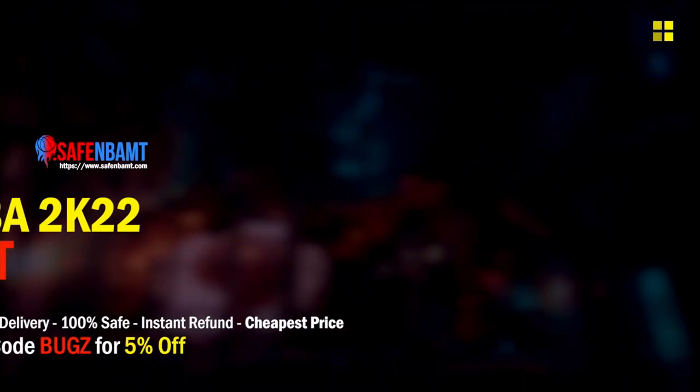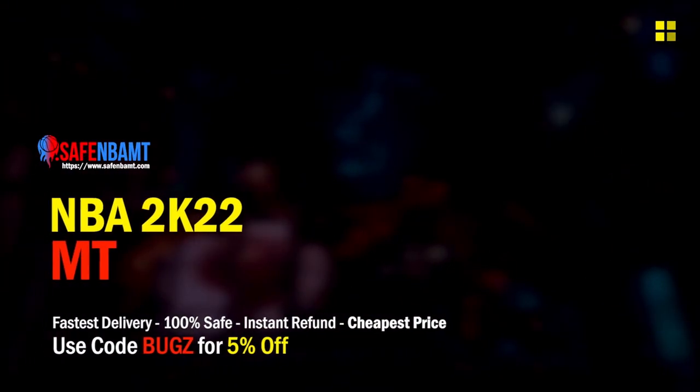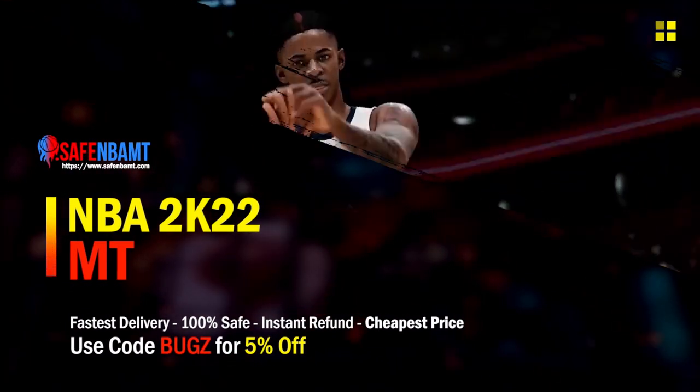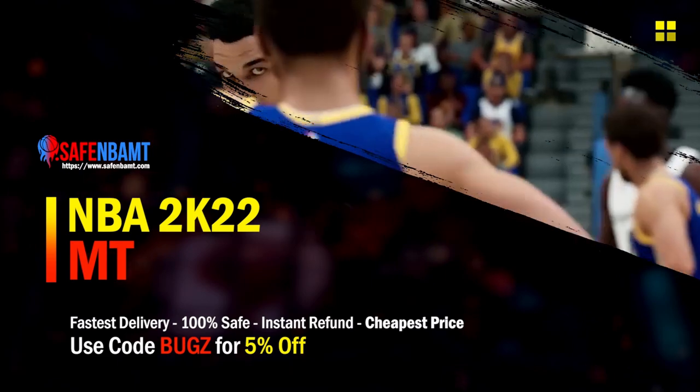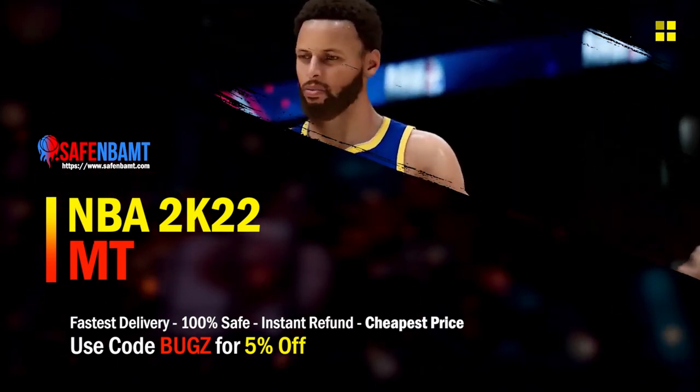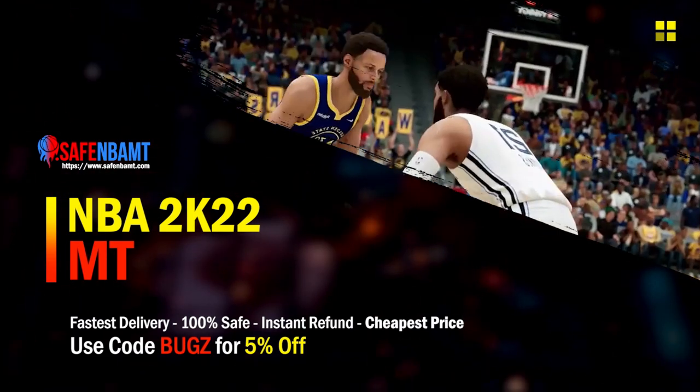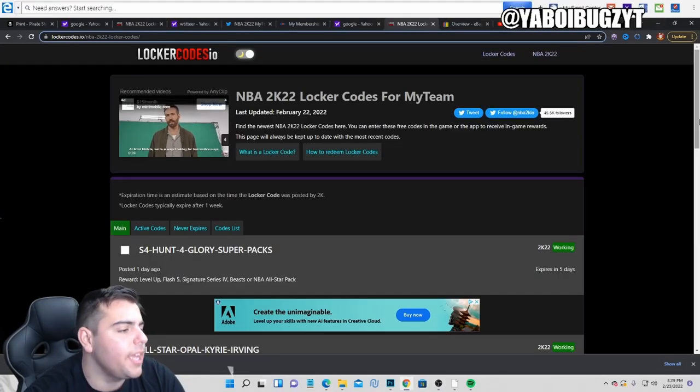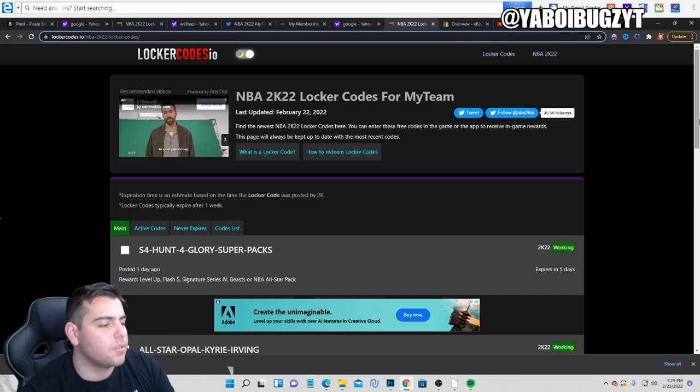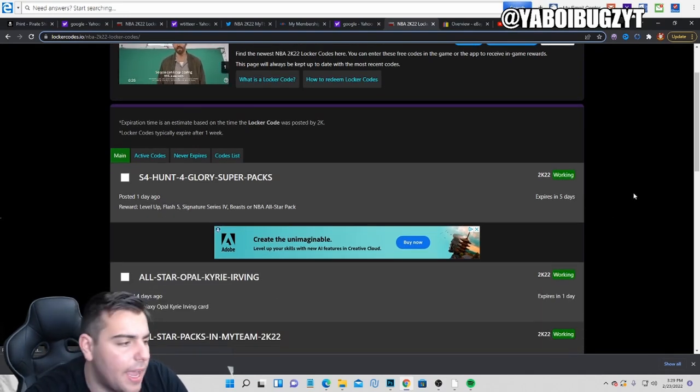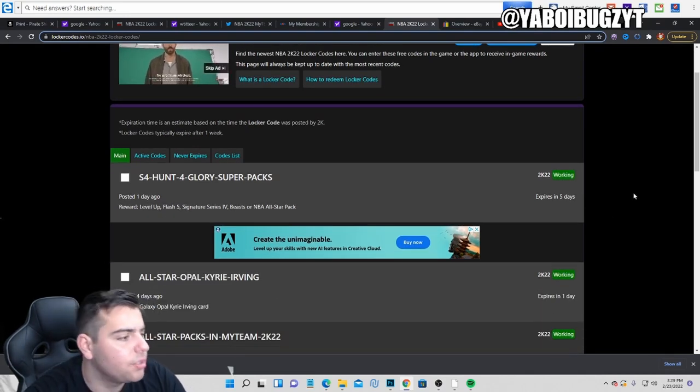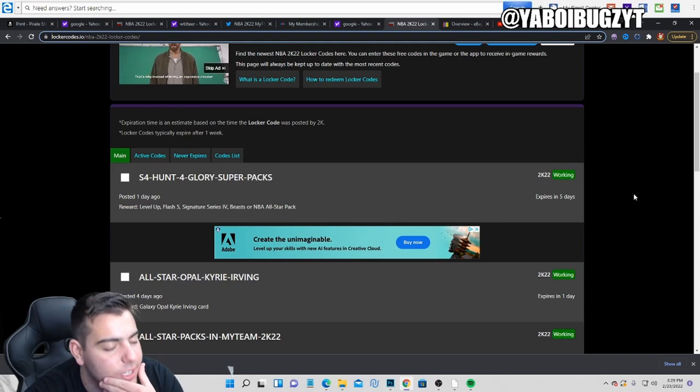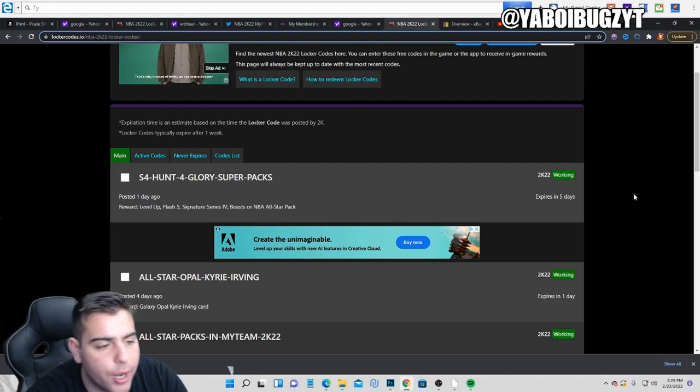What's good guys, if you're looking for cheap, fast, reliable MT, make sure to head over to my sponsor. Use code BUGS for 5% off at checkout. What's good YouTube, it's your boy Bugs back on another NBA 2K22 MyTeam video.